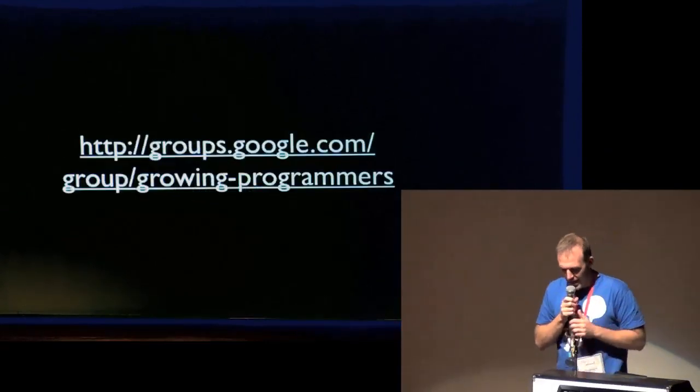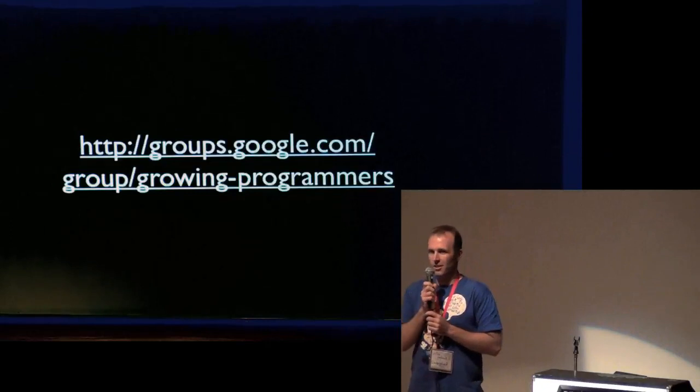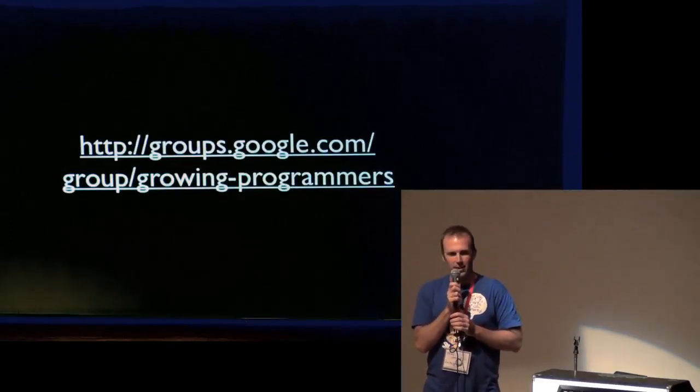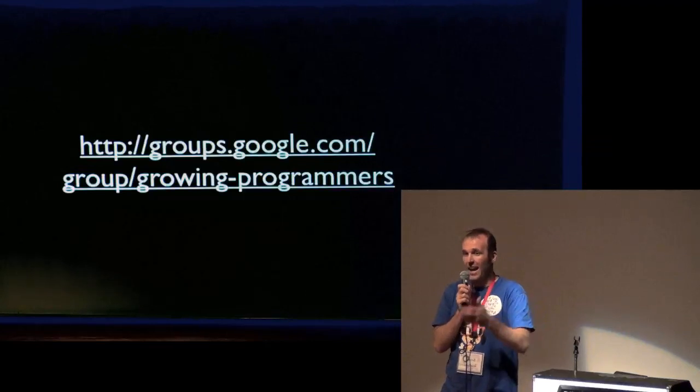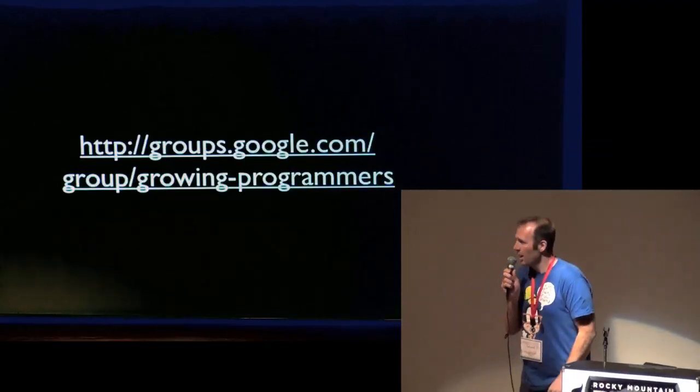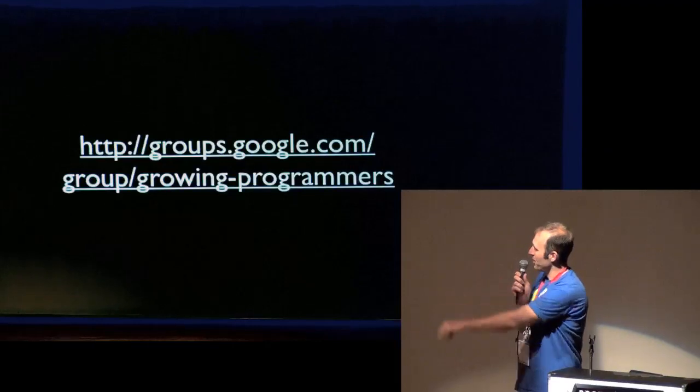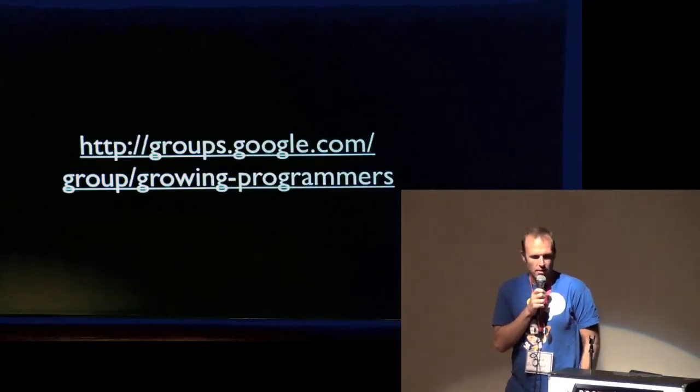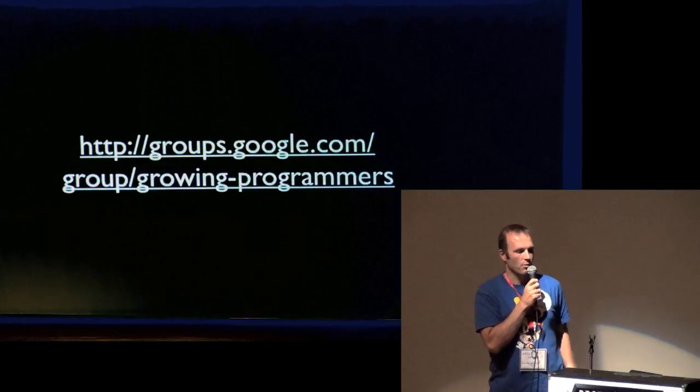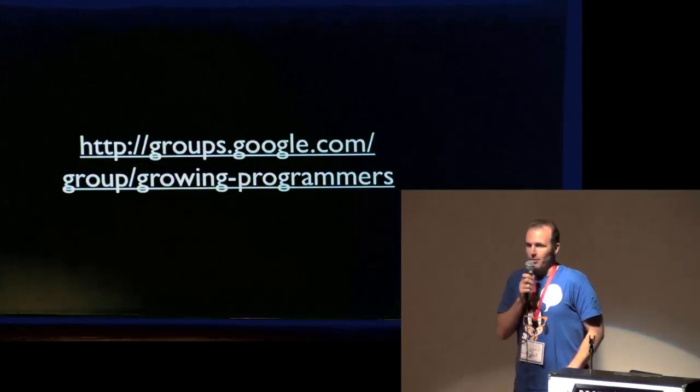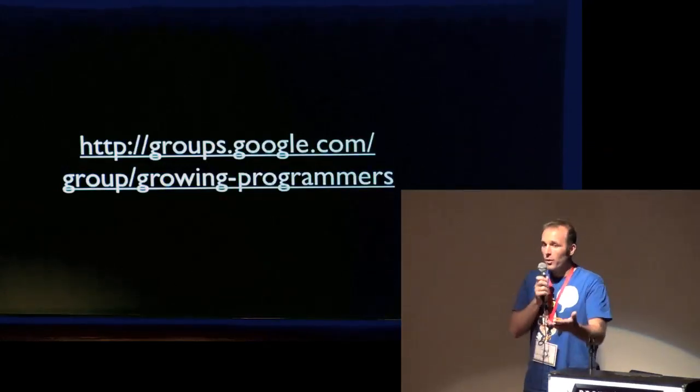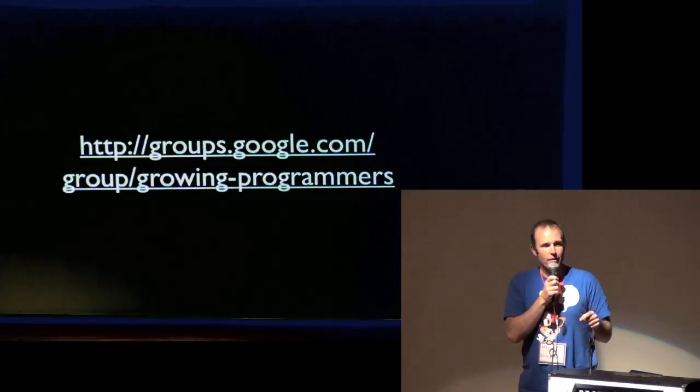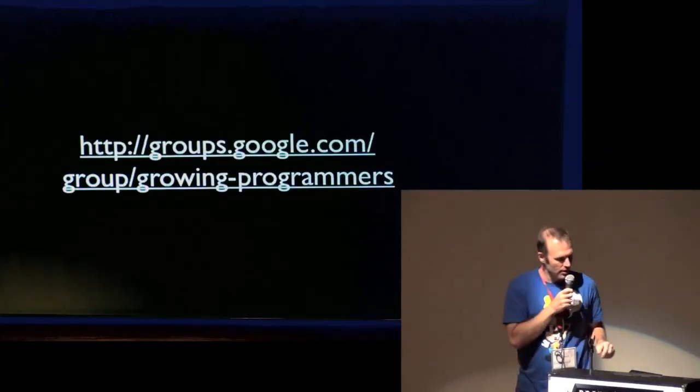So last night we started a discussion. It started out as a diversity discussion and I kind of railroaded it into more of a what are we going to do about not having enough people discussion. So we started a Google group. It's called Growing Programmers. Marty was nice enough to do the first post. Your phone went dead, Marty. What are we going to do about this? So if you want to get involved, join the Google group and get active.